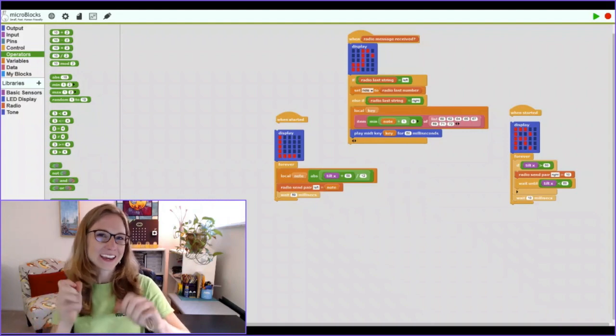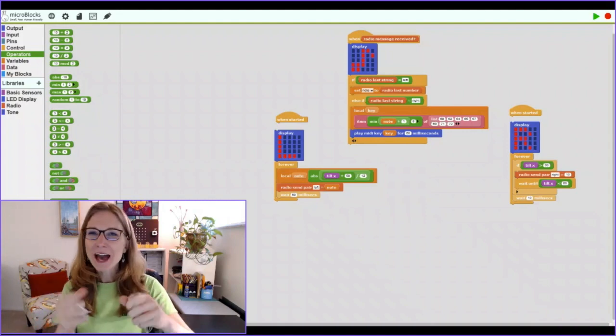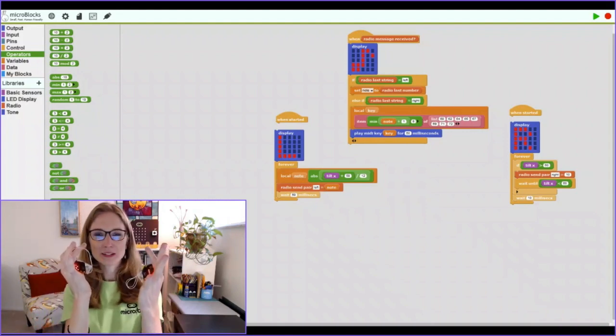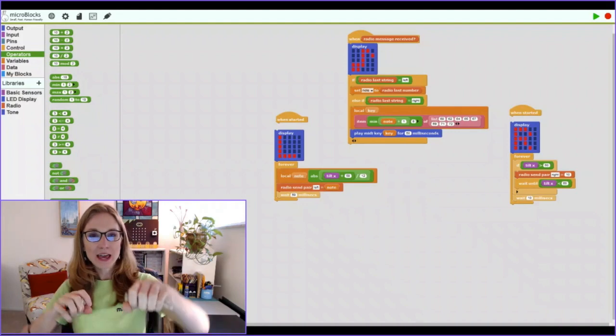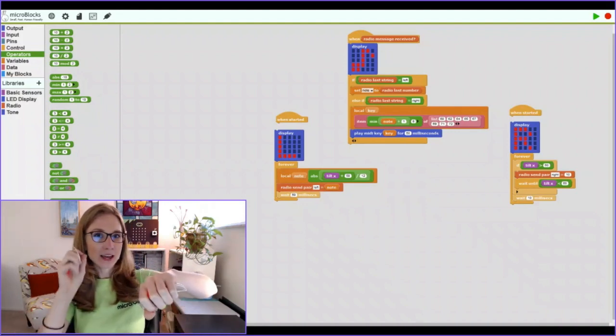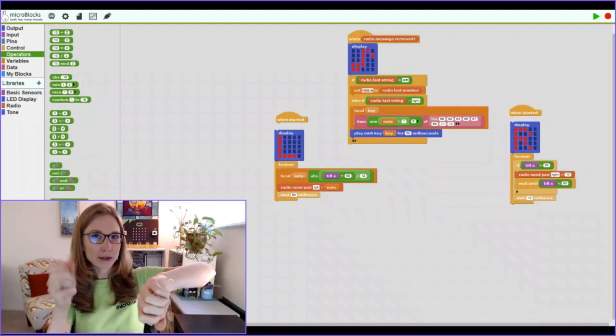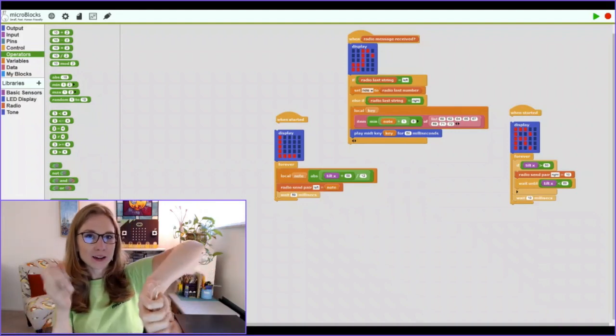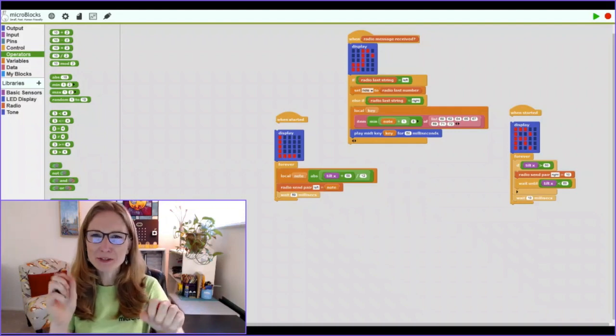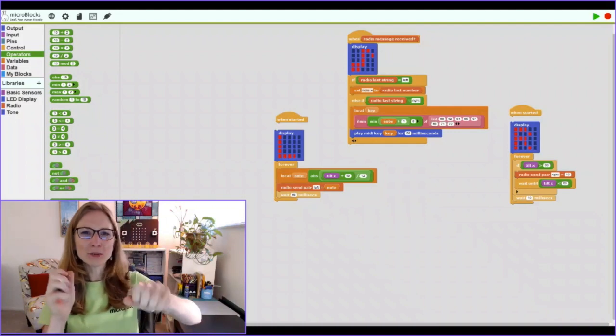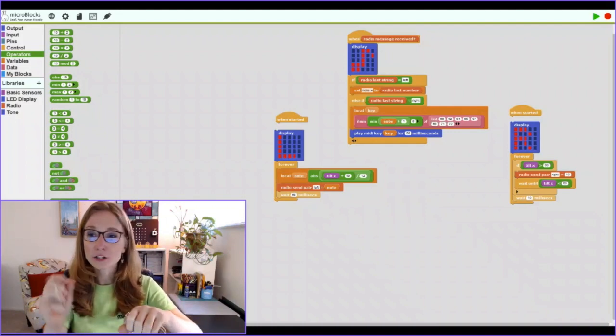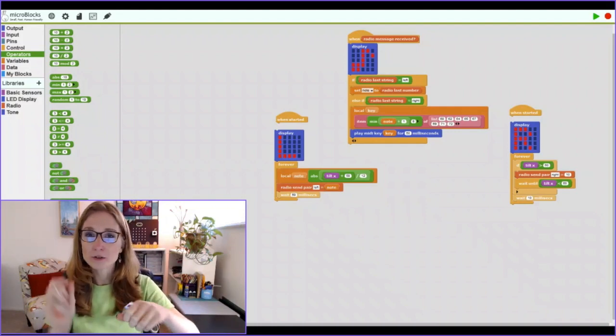Check out my new microbit maracas. I have two microbits in my hand. And when I tilt the left one and shake the right one, I'm able to make music. The left one controls the pitch. The right one controls the number of notes.